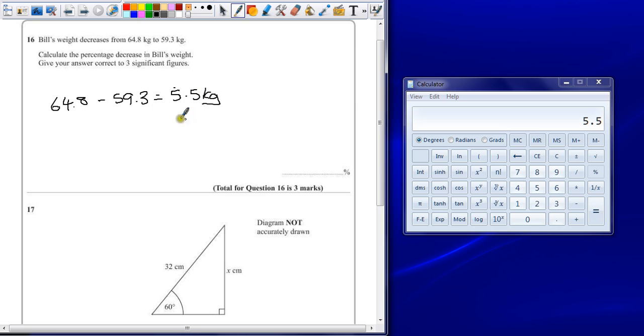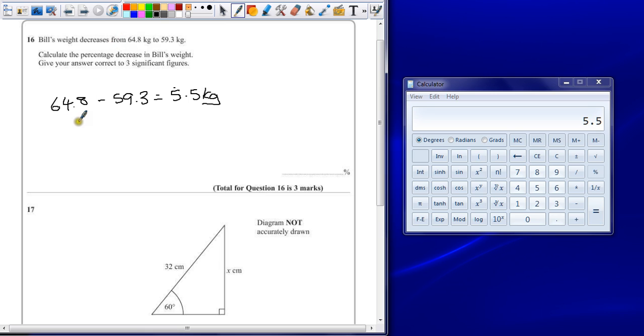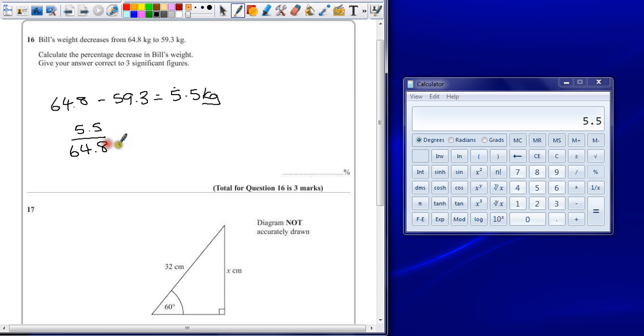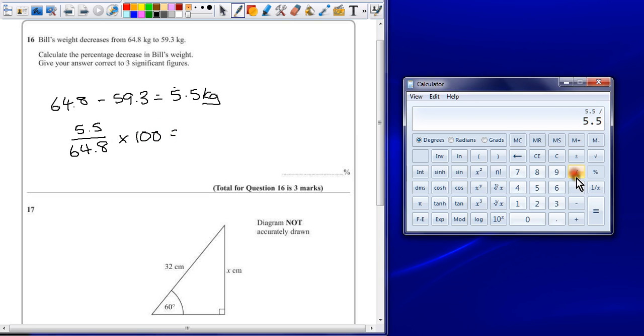We probably get one mark at least for working out what the difference was, but we need to know what that was as a percentage. There's a lot of ways to solve this, but the easiest way here is just to say what is 5.5 as a percentage of the original value. Well, as a fraction, that will be 5.5 divided by the original weight, and then we can multiply that number by 100 to turn it into a percent.